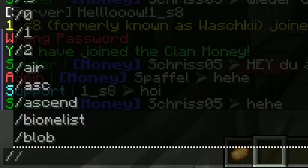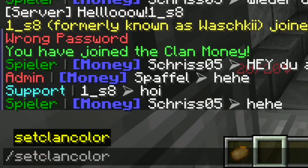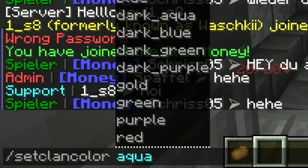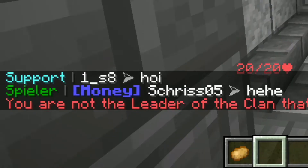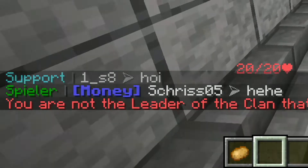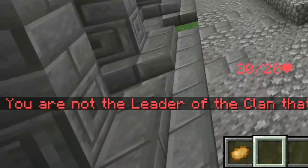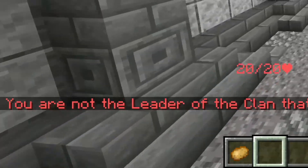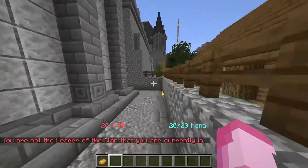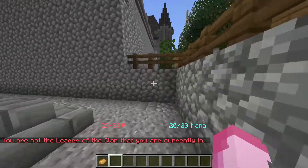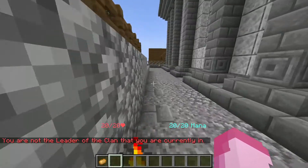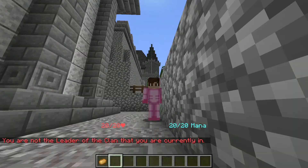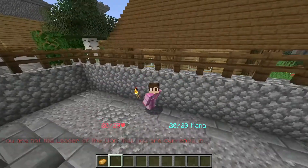If I try to change the clan color, it doesn't work — that's because it's a very simple clans system and only the clan leader can change the color.